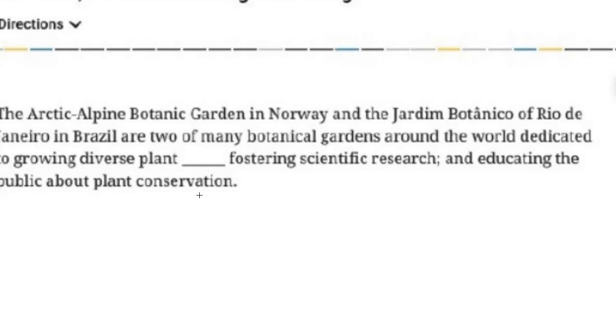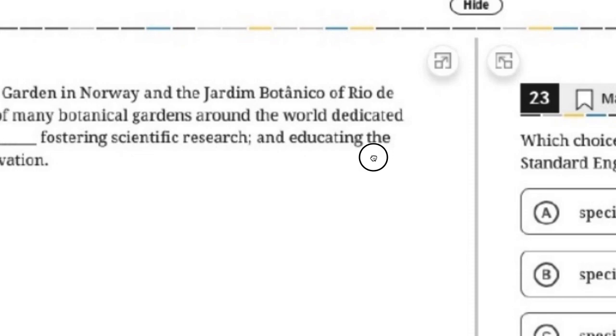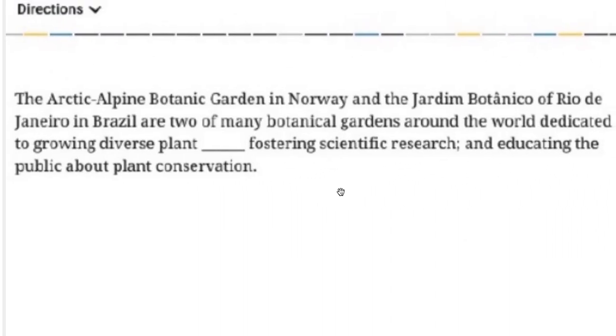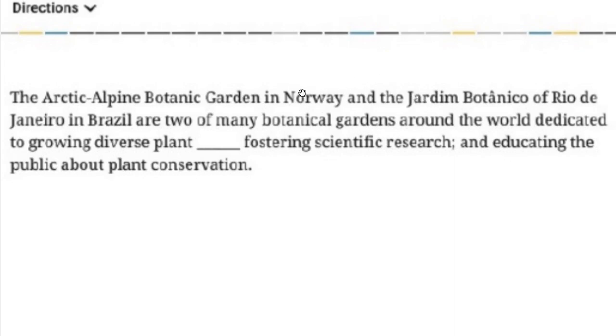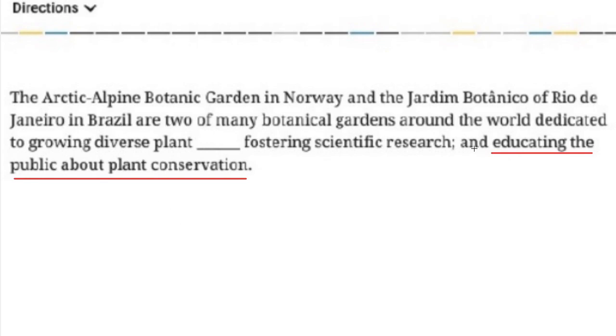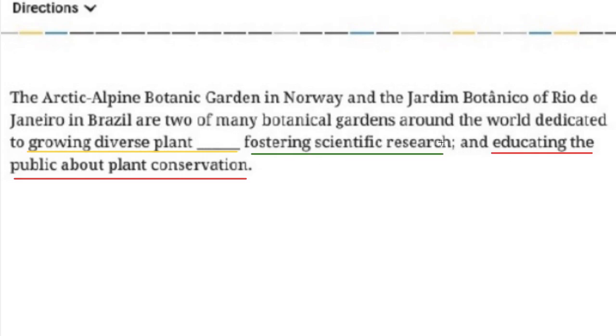One more example. And here, again, it's a semicolon question. Let's read this sentence. The Arctic Alpine garden in Norway, and this other garden in Brazil are two of many botanical gardens around the world dedicated to growing diverse plant, fostering scientific research, and educating the public about plant conservation. So once again, we're going to start with the third item, the one that isn't interrupted by the blank, and see what we can figure out about it. Well, it's saying that they are dedicated to doing a few different things. The third thing is educating the public about plant conservation. We go to the first item, growing diverse plant something, fostering scientific research. So our list needs to make it clear that we're talking about basically three different activities in this case. So the first one is growing. The second one is fostering. And boy, do they love that word fostering on the SAT. Three educating.